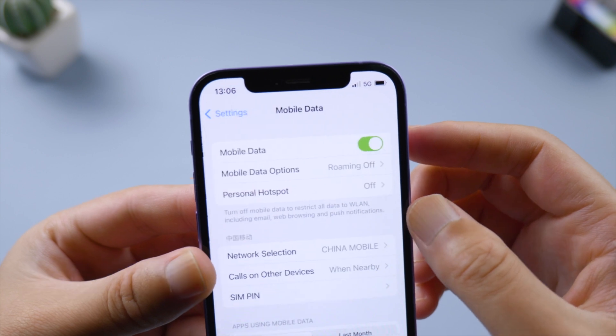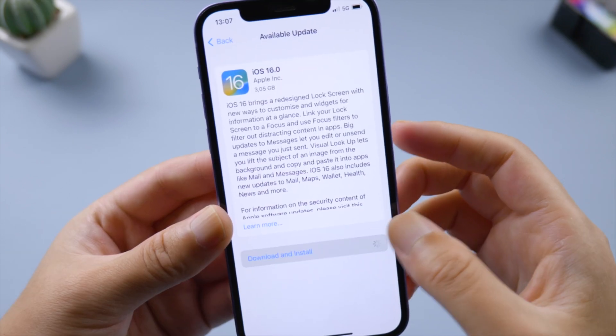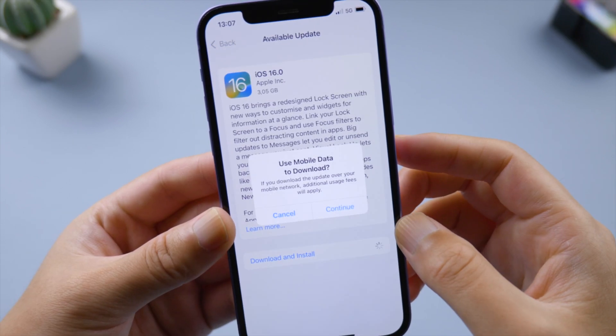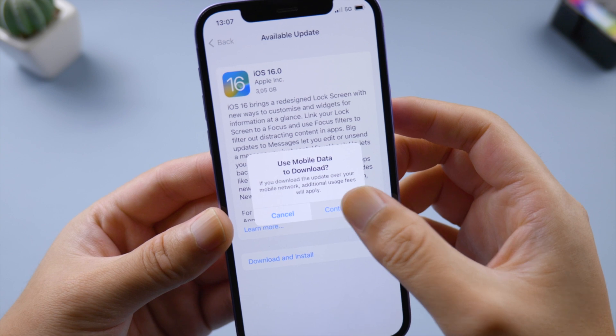Next, check your network connections. Try using a different Wi-Fi, or turn off Wi-Fi and use mobile data for a change. When asked if you want to use mobile data to download, tap Confirm to proceed.